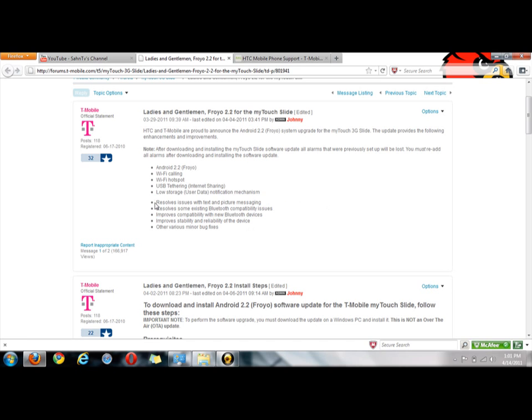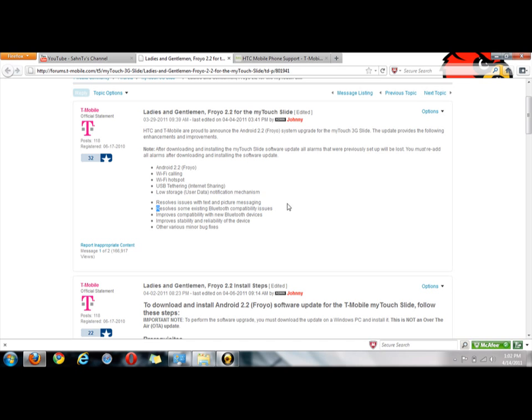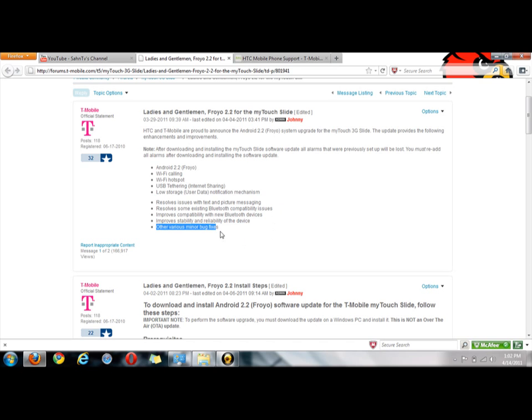It did change the interface of the text messaging application so you'll be noticing that after you download this. I can put a video up of the actual phone if you guys want to - just comment or send me a message about that. And it fixes reliability of the device and minor bugs and fixes.